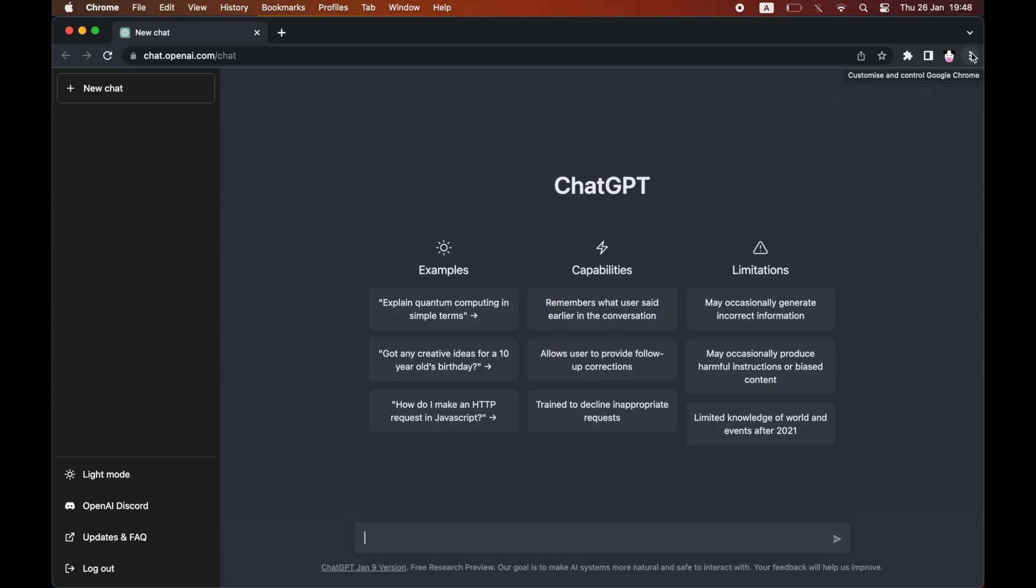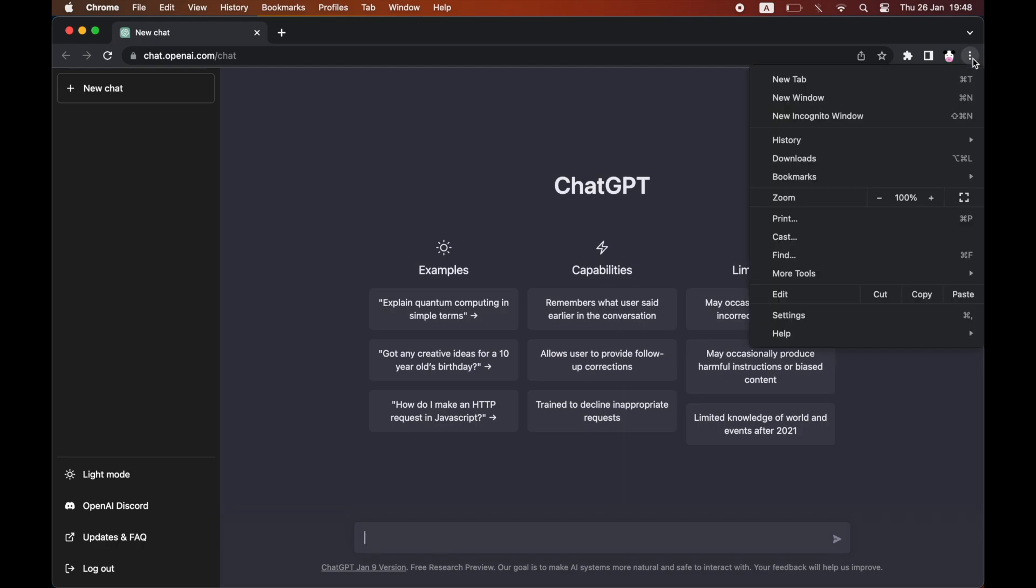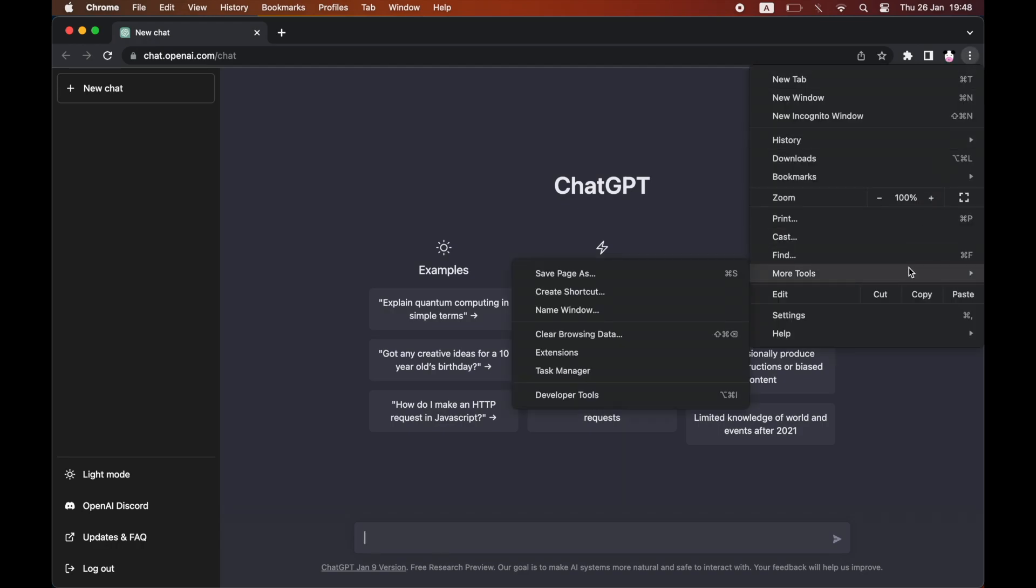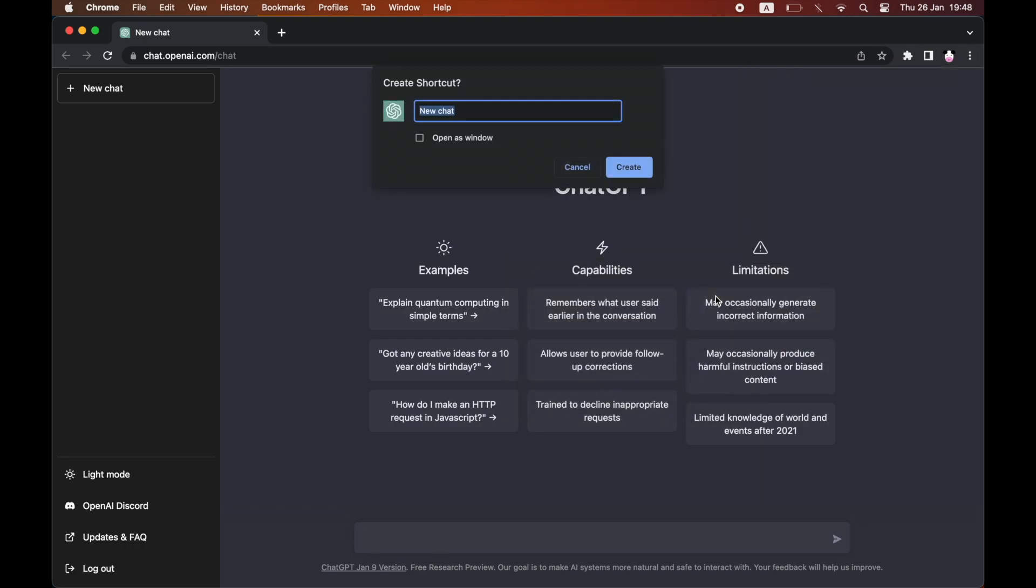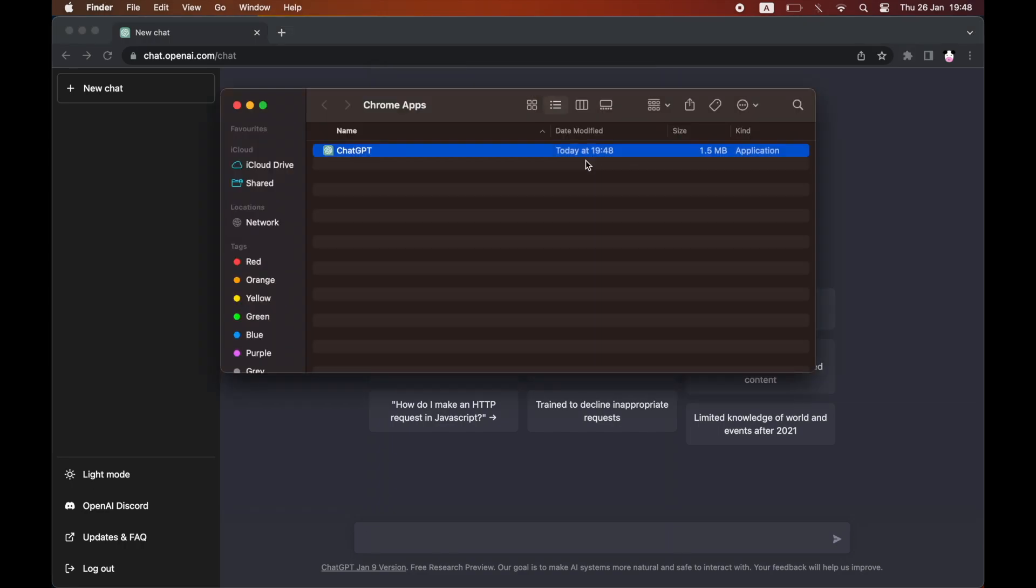you want to click the top right corner where it says Customize, Control, Google Chrome. Then put your mouse on the More Tools section, then click on Create Shortcut. Right there, just type in ChatGPT, then click Create and you can see it there.